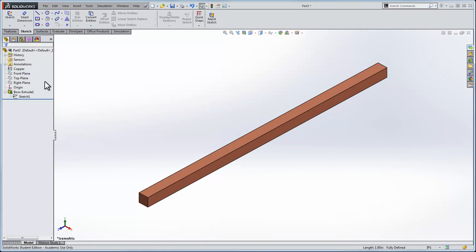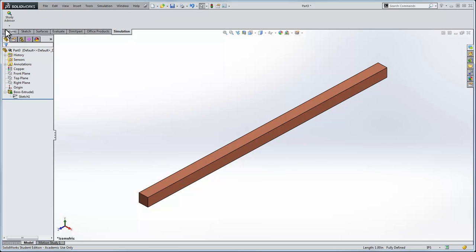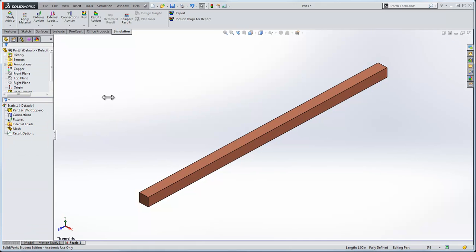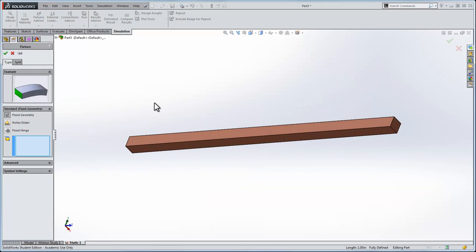I've already set the material to copper. The temptation will go simulation and we'll do a new study and a new static study. We'll click OK and we'll do fixed geometries.